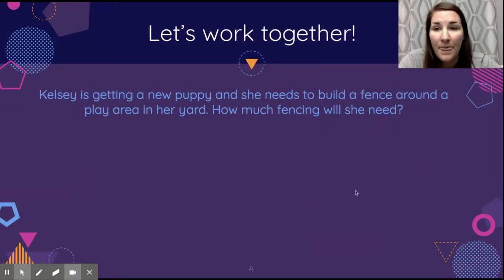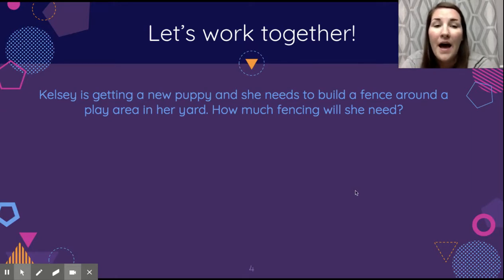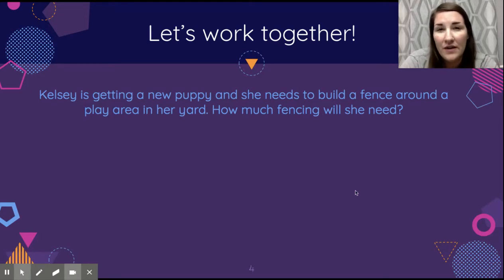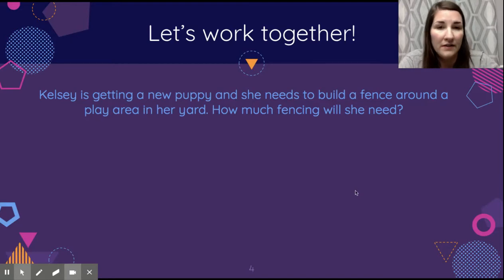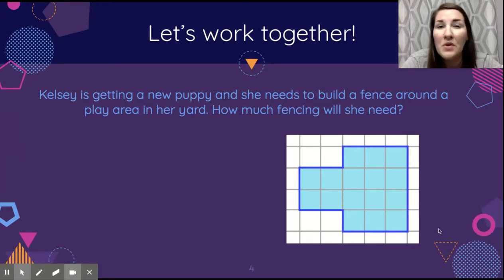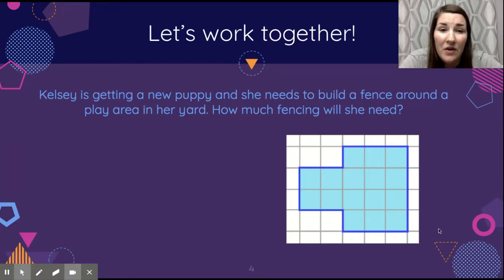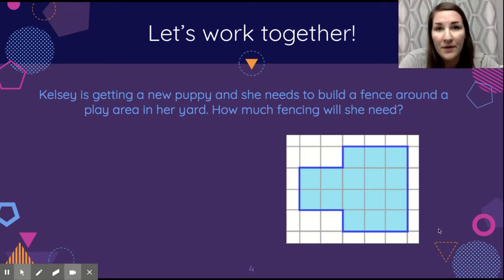Let's try this next one together. Kelsey is getting a new puppy and she needs to build a fence around a play area in her yard — how much fencing will she need? This is a picture of Kelsey's yard on graph paper, so it has those little squares we can count. Since the side lengths aren't labeled, my first step is to count those squares to figure out the length of each side. Go ahead and pause the video, count each side, and write those down.